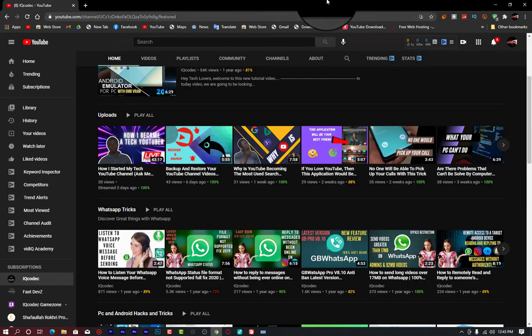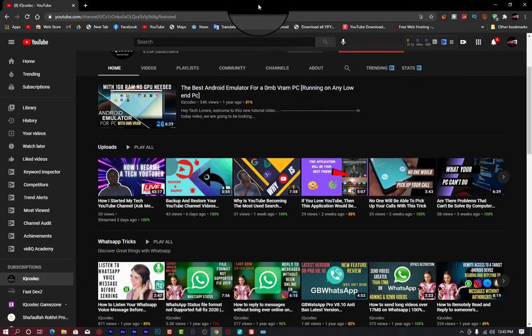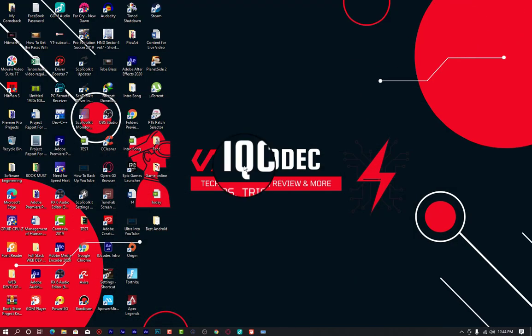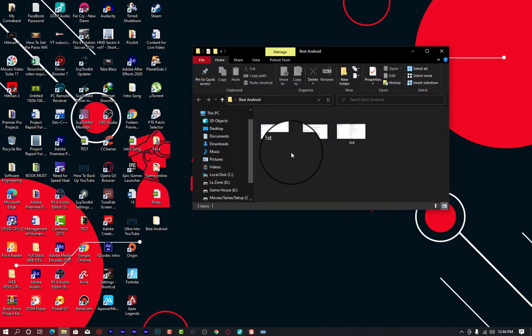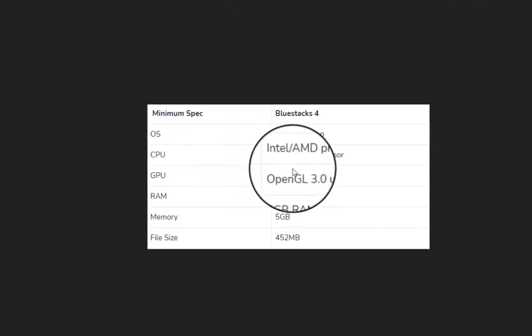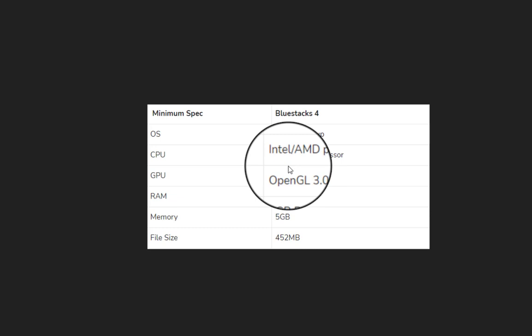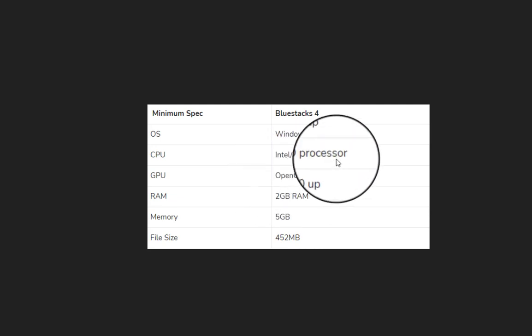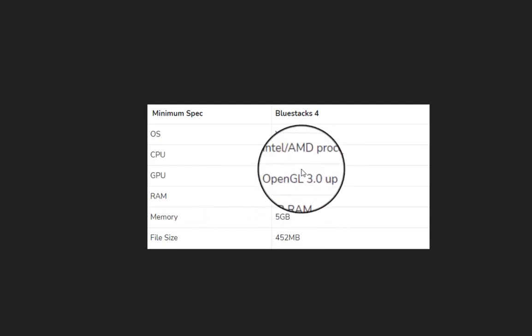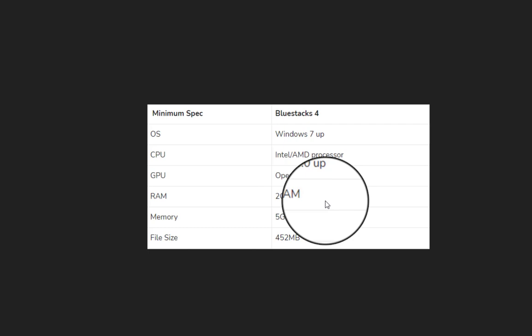So install BlueStacks if you love the GUI and want to play most recent games. Now let us move to the second position: LD Player. Let me show you the BlueStacks screenshot first. You can see the OS requires Windows 7, GPU and CPU Intel or AMD processor, dual core. For the GPU it requires OpenGL 3.0, with a minimum of 32 megabytes of VRAM or 64 megabytes of RAM.